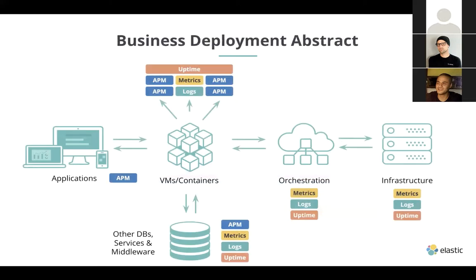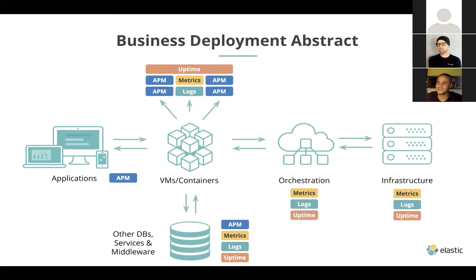It can also go a step further and make sure that your code is not hitting any unexpected errors, as well as provide rudimentary host information where the APM agent is actually running. Here's a brief overview, an architecture abstract, if you will, on all the various places that you can deploy our APM solution. It comes in two parts.